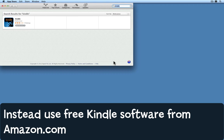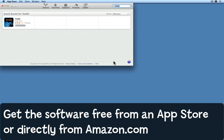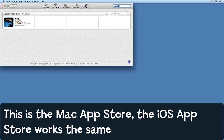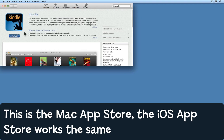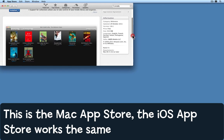Here I've opened the App Store on my Mac. If you visit the tip at Mac Tips Info, you can see a link to where to download the software if you prefer. I'm in the Mac App Store and I've searched for Kindle.